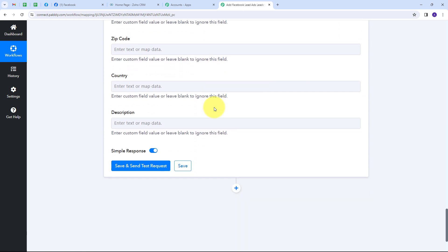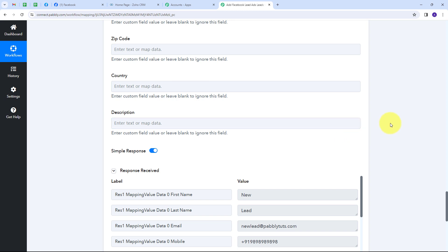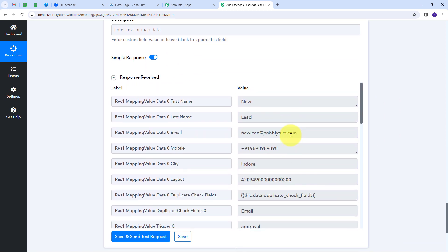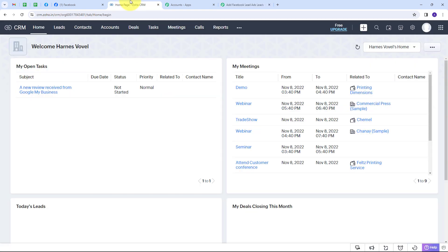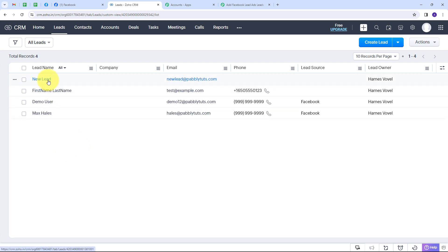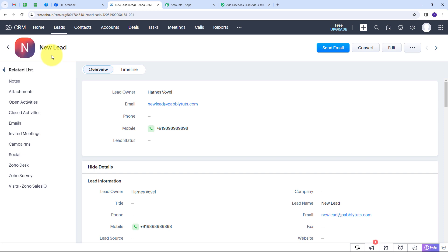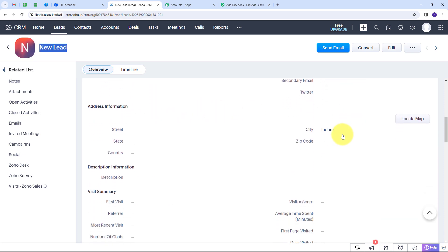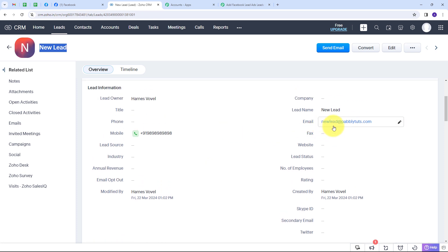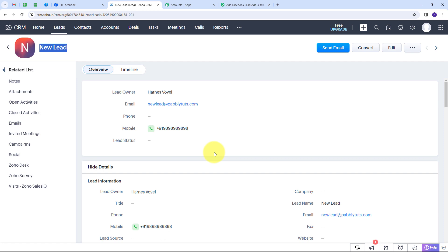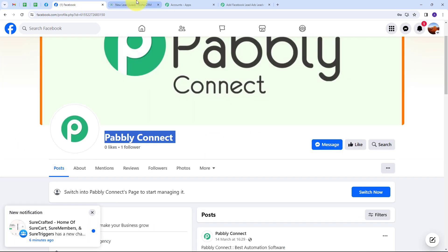I'll scroll down and click Save and Send Test Request. I have received a positive response, which means I have successfully created a new lead in Zoho CRM with the details from my Facebook Lead Ads. To verify, I'll go back to Zoho CRM, go to Leads, and we can see the new lead created with the name 'new lead' and email newlead@pabbly.com. Opening this lead shows all the details: name 'new lead', the random mobile number, city 'Indore', and the email address. The connection between Facebook Lead Ads and Zoho CRM is working successfully.